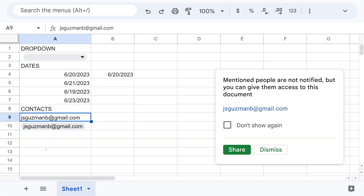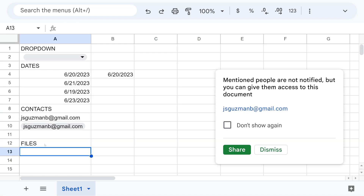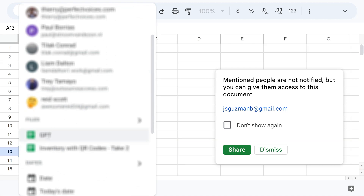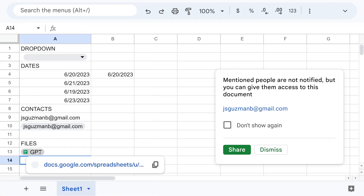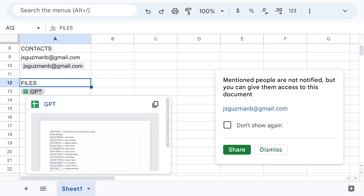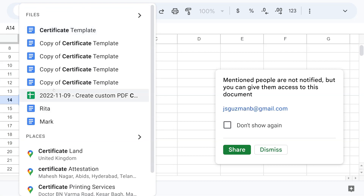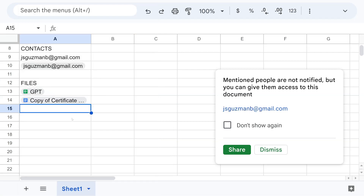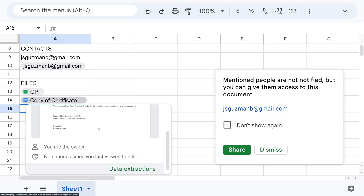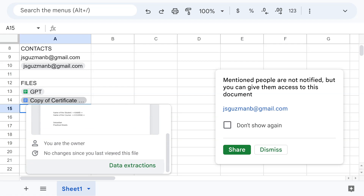The next smart chip you may use a lot is Files. Write '@' and start writing the name of a recent file, hit enter, and when you hover over it you can see information about it. It doesn't have to be a Sheet — it could be a Google Doc, a PDF, or anything else. When you hover, you get the name, you can go to the file, copy the link, or see a screenshot. You can also see who the owner is and the last changes.